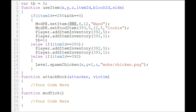The first thing you're going to do is use the function modpe.setItem. As you can see in this sample script, we're setting item ID 392 to be row 6 and column 12. I'll show you what that means in a second — basically it's the index in the grid of images in items.png.